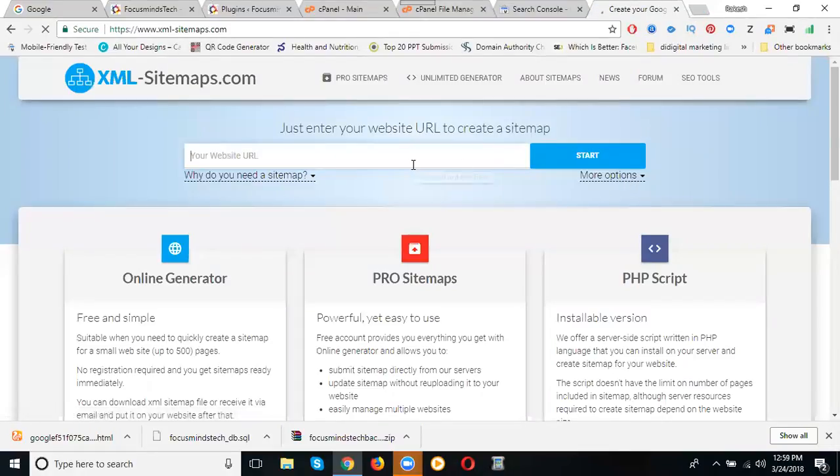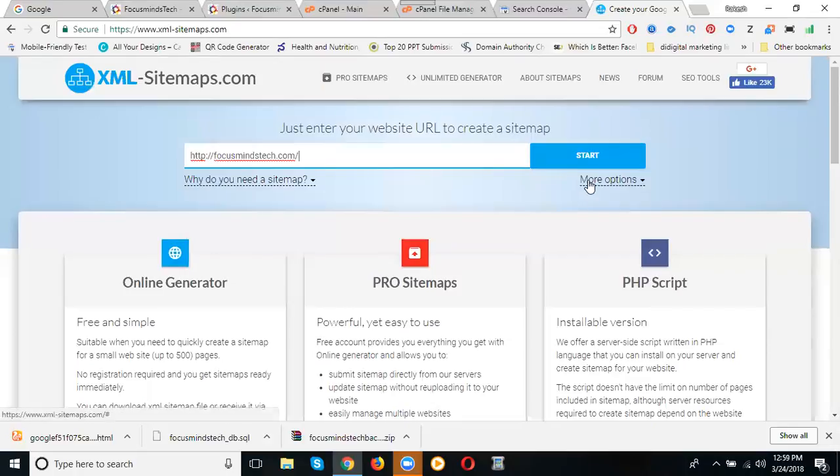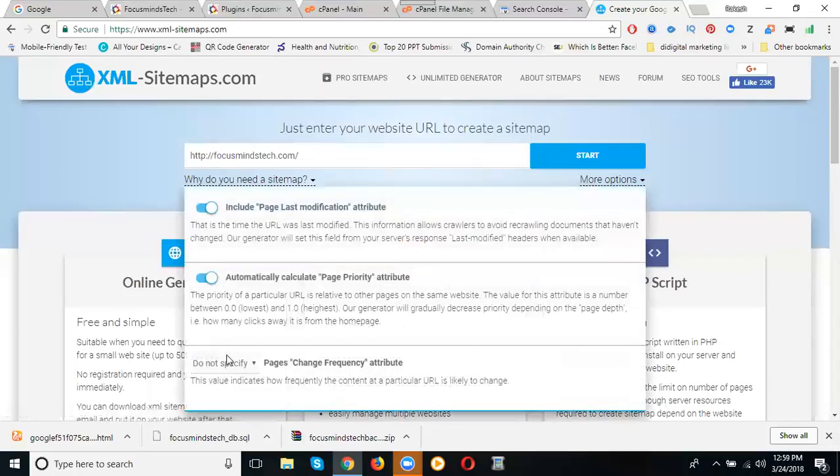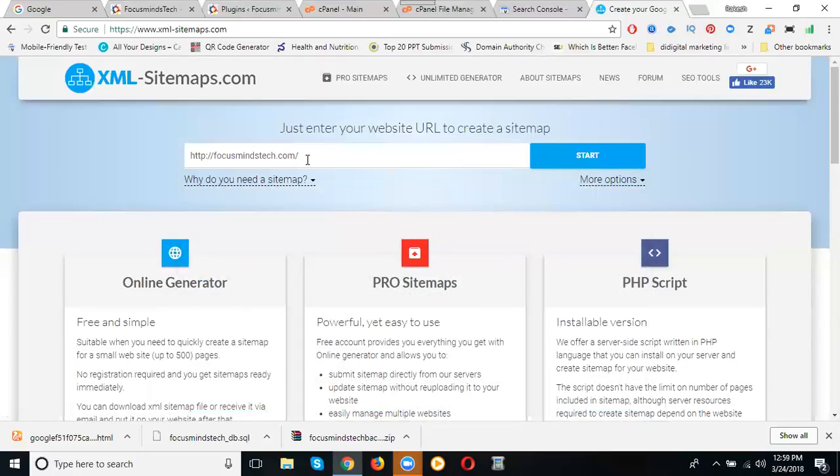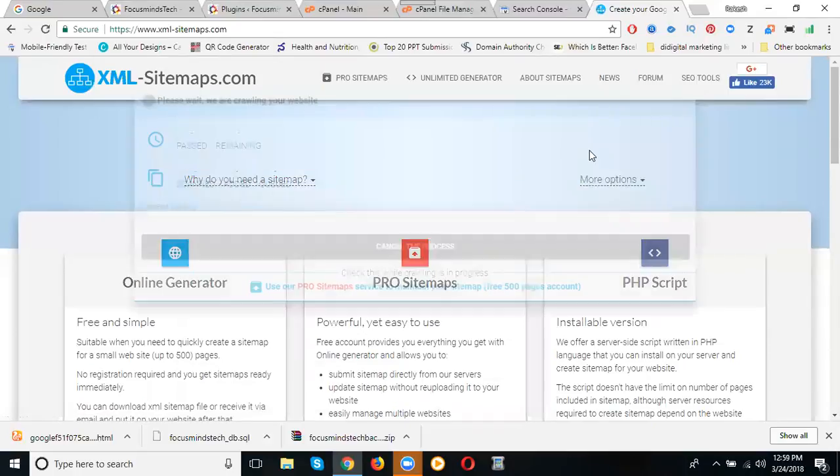Yeah, just copy the URL. Now click for more options. Change frequency to always. First copy the URL at xml-sitemaps.com, click for more options, frequency will be always, click for start.